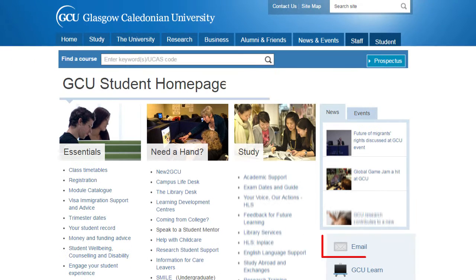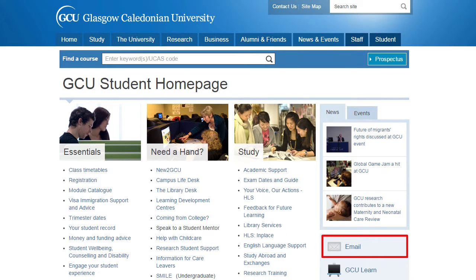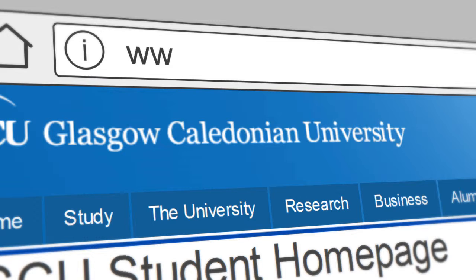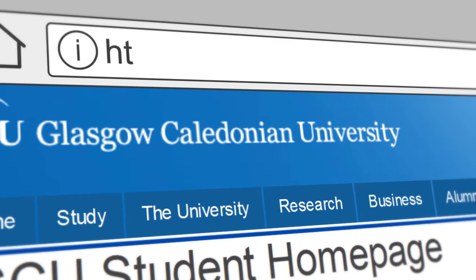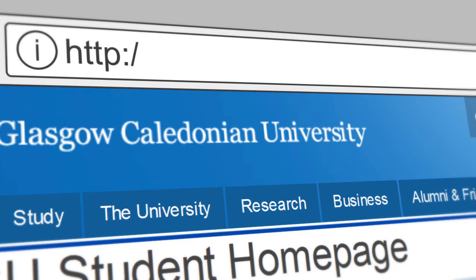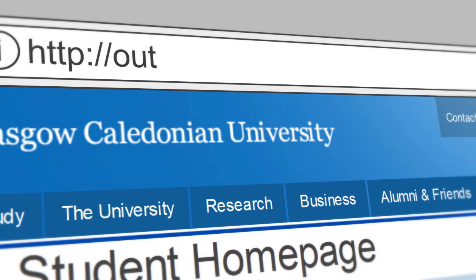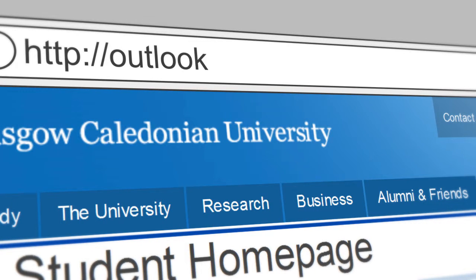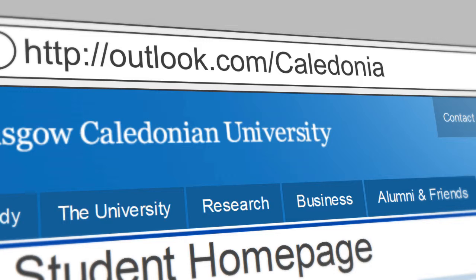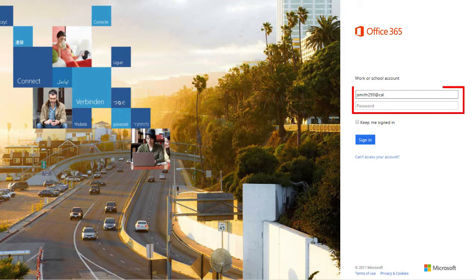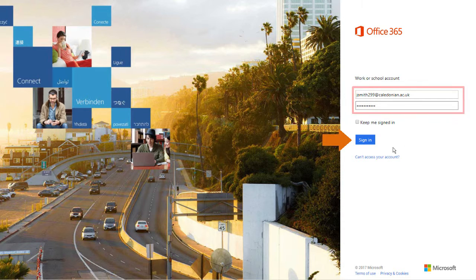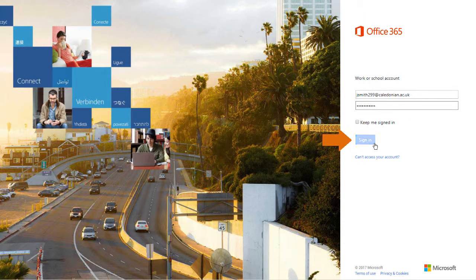Log into your university email account either by going to the GCU student homepage at www.gcu.ac.uk/student. Alternatively, you can log in directly at outlook.com/caledonian.ac.uk. The Office 365 sign-in page will be displayed. Enter your email address and password in the fields, then click on the sign-in button.